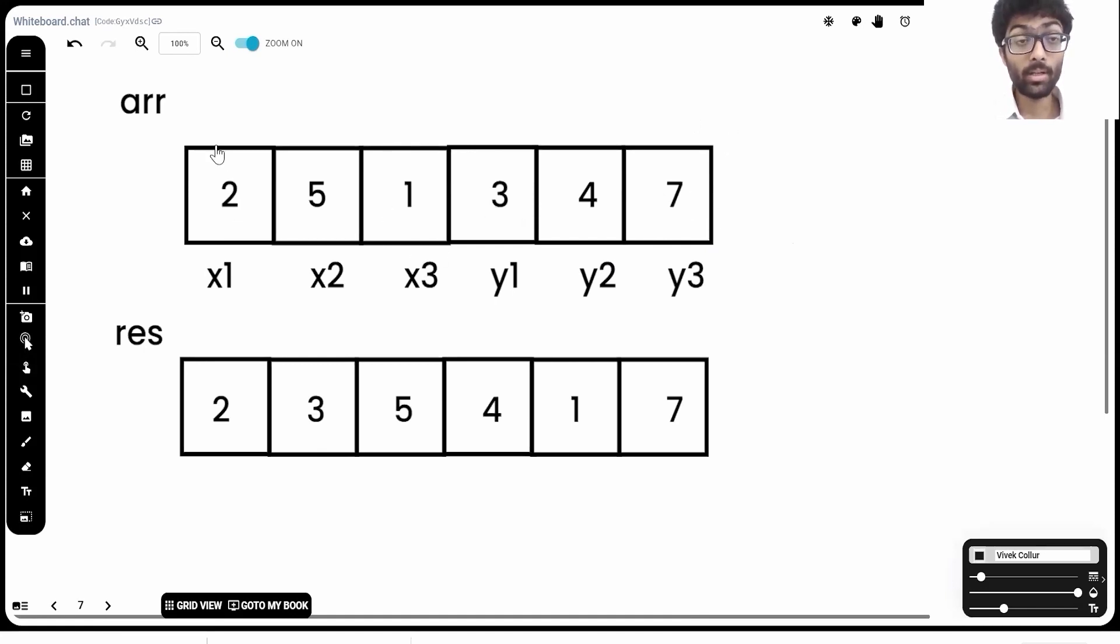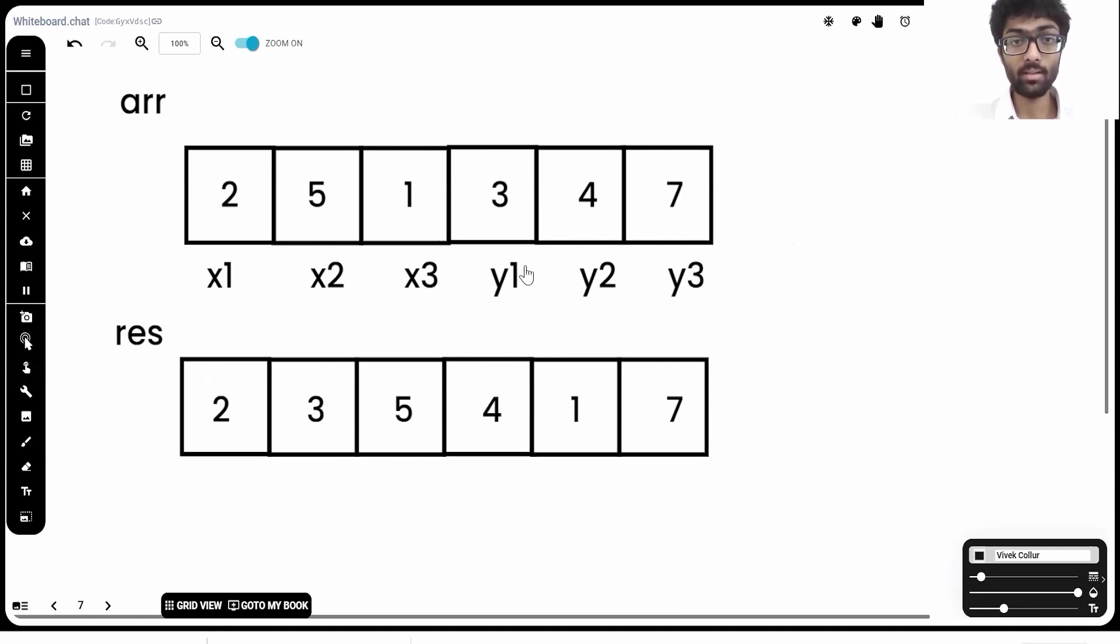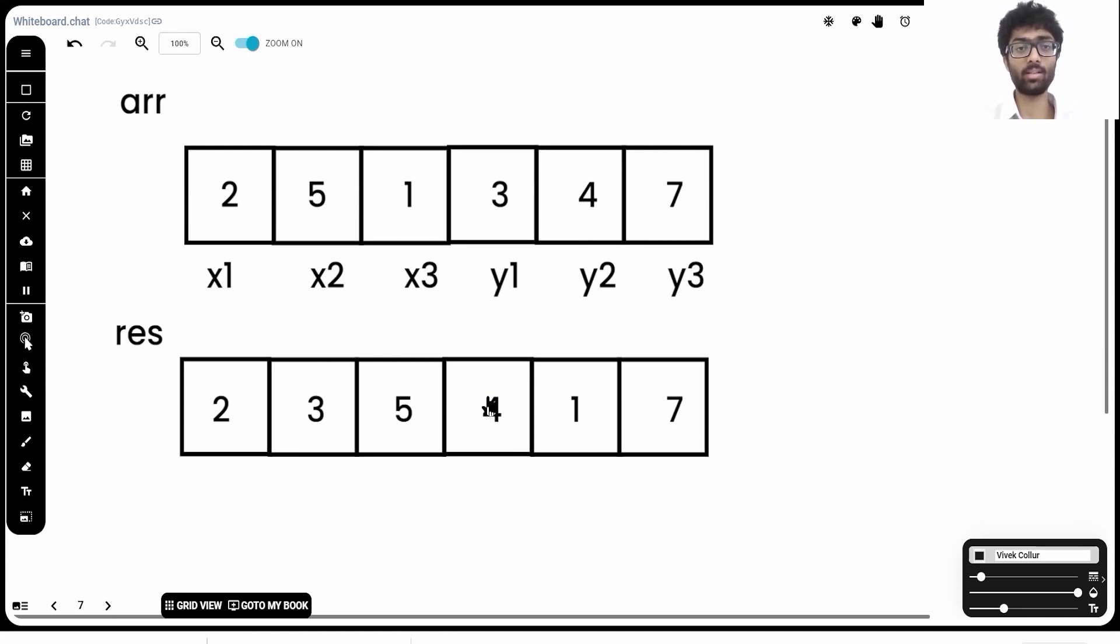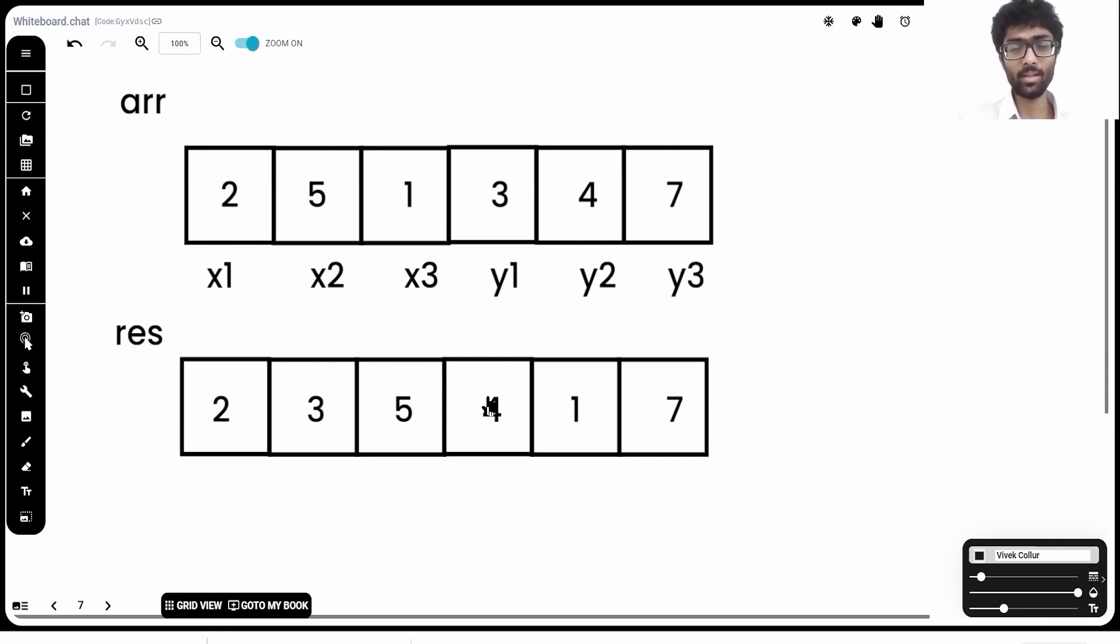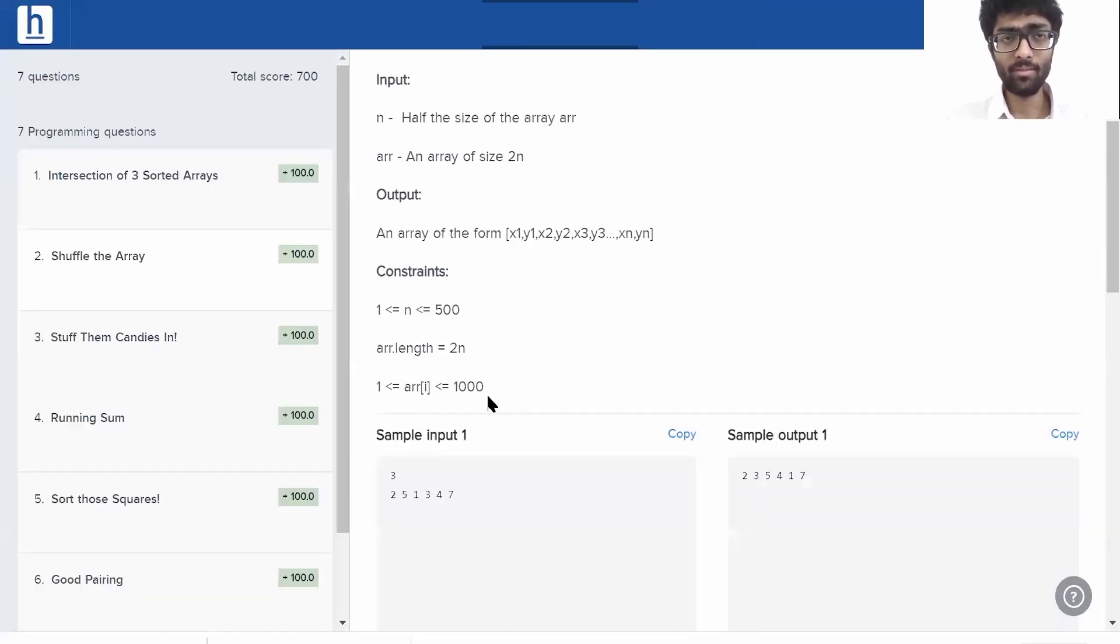Now, what we do is first we are going to take x1 and put it into our result, then y1 into our result, x2 into our result, y2 into our result. Now, I want to refrain from explaining too much. I want you guys to think about it, figure out what sort of pattern it's forming. Just write it down for a bit.